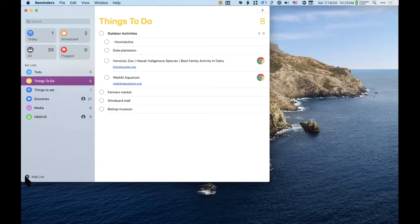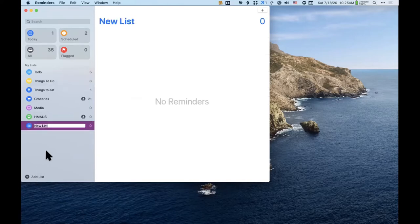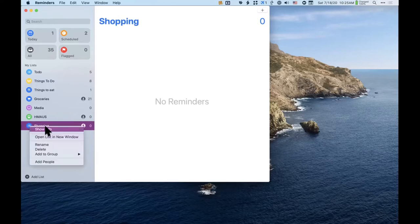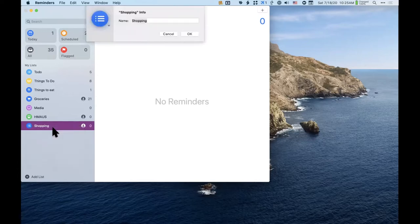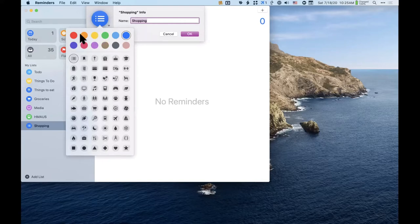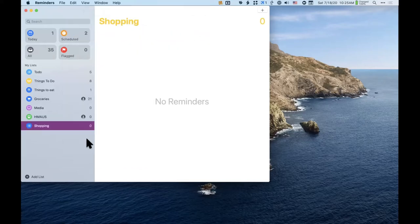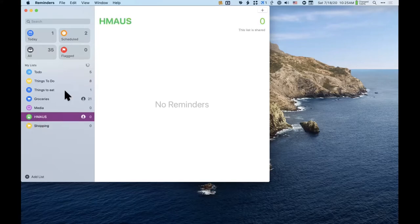My to-do list has a checklist icon, the family activities list has a little family icon, and I've got a fork and knife for things to eat. These are easy to customize. When you create a new list — say, 'Shopping' — you can right-click and choose Show Info, then change the name, color, and icon. I'll search for a shopping cart icon, click OK, and that customizes the list.